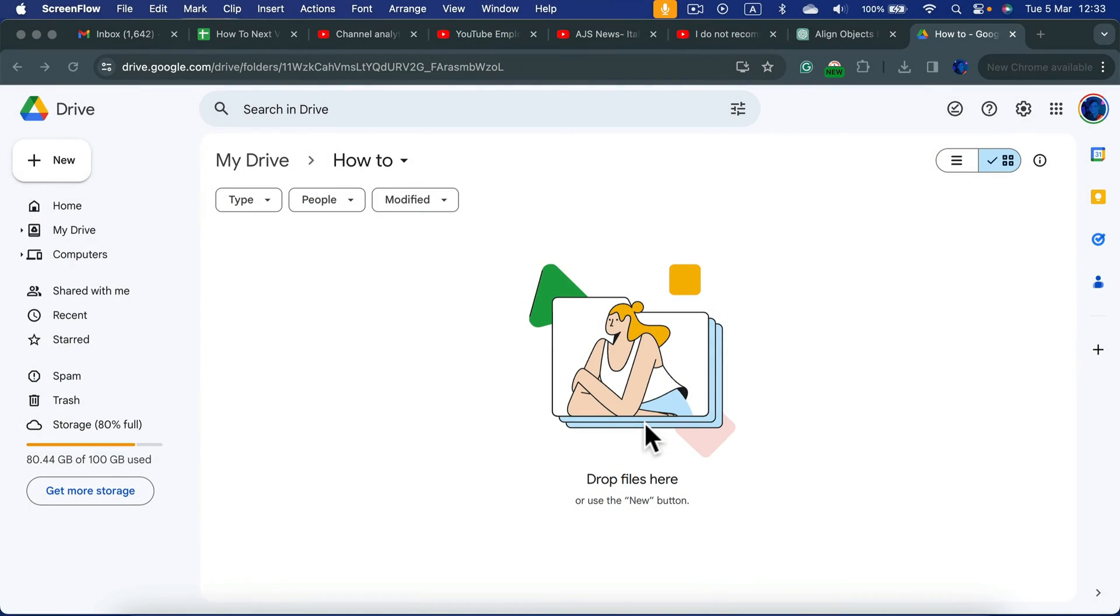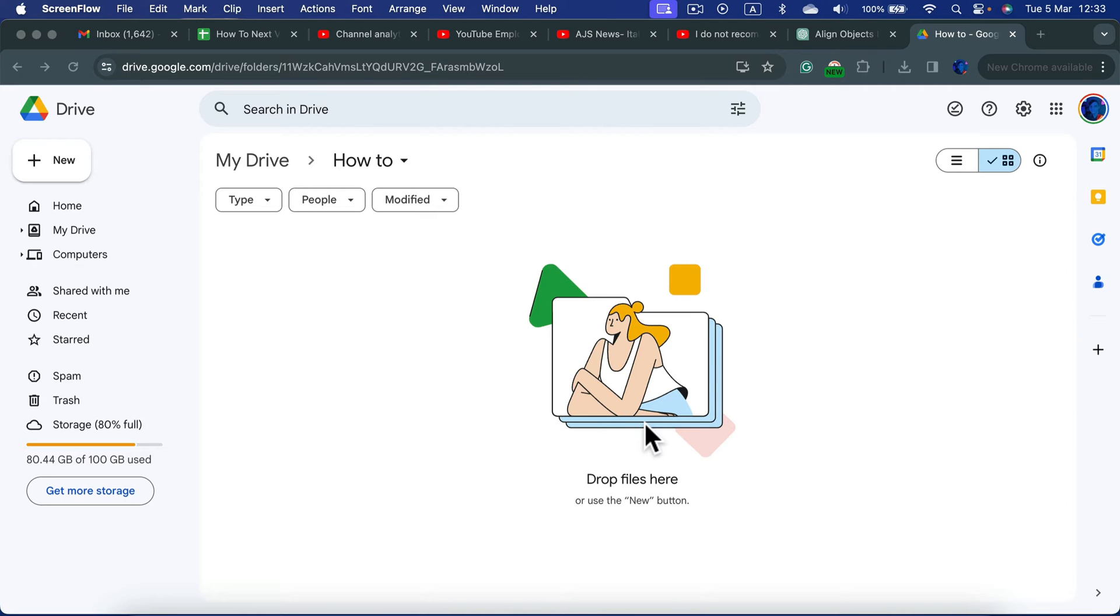Today I'm going to show you how you can put a video in your Google Drive and then share a link so that I can watch that video. Alright, so here we are, I'm in Google Drive.